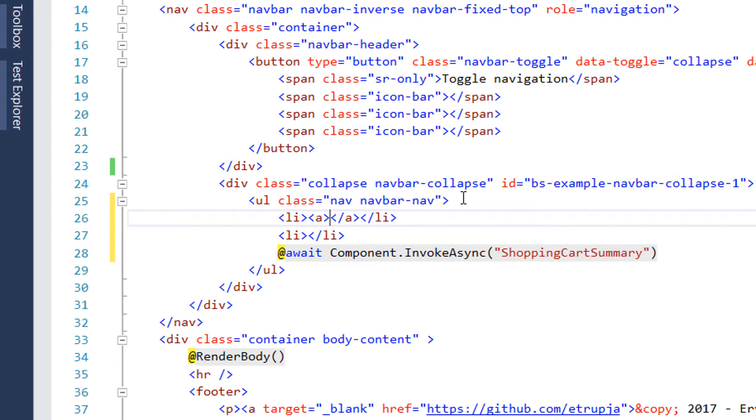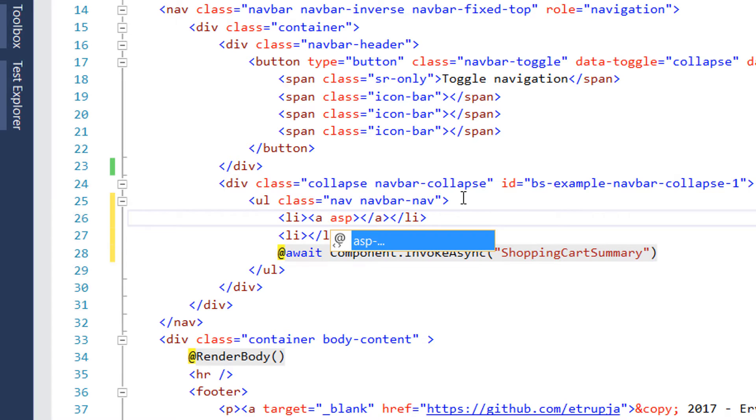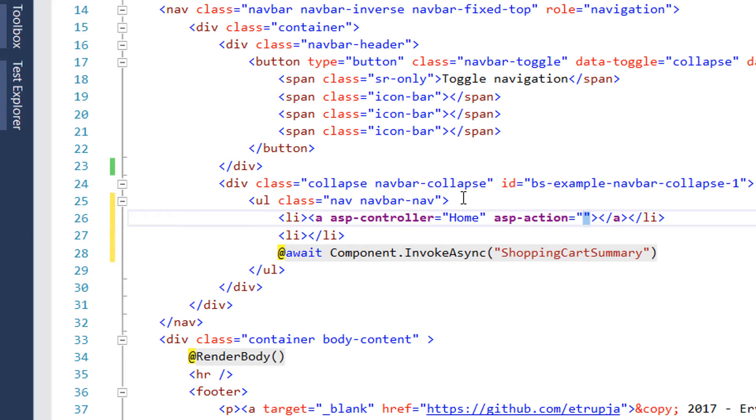So I'm going to write as controller I'm going to say home and as an action I'm going to simply write index. Here the value for the link is going to be home.